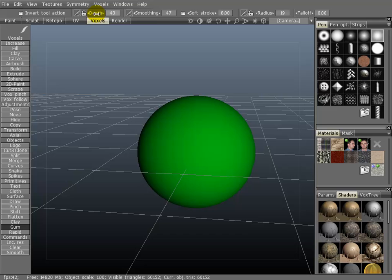You can also use the sliders up here to do the same thing. This will change the intensity. This will change the radius.